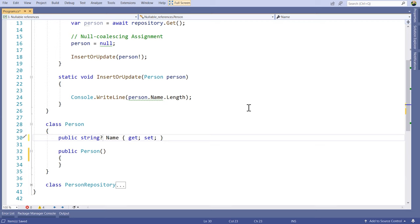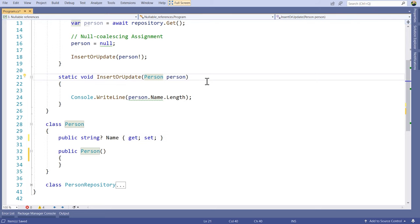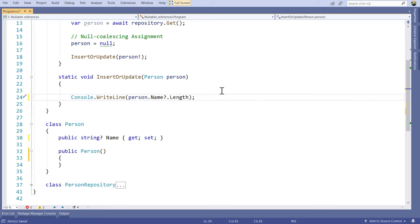All of a sudden we get squiggles on other places in the application. I'm using this method called insert/update which takes a person — with no question mark, meaning the person will always be instantiated and we won't be passing null. But we get a squiggle saying there is a possible dereference of a possible null object. We can fix this by using the null-conditional question mark operator, or we can say that I know better than the compiler and assert it's not going to be null using the exclamation mark operator.